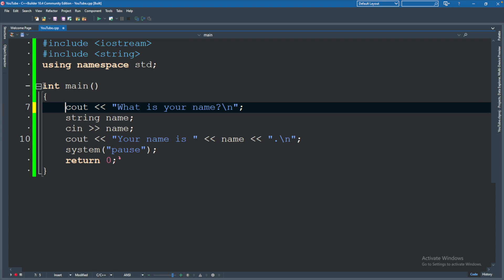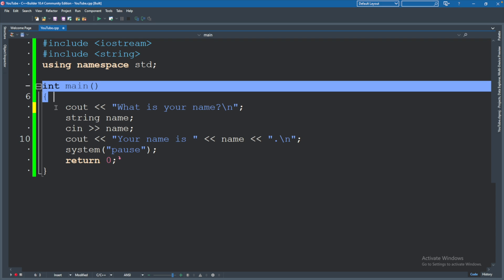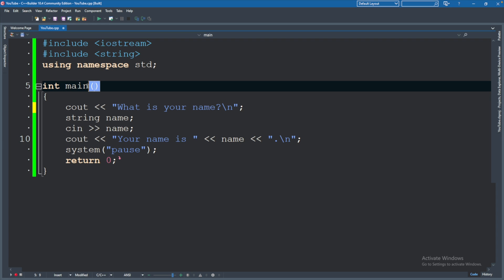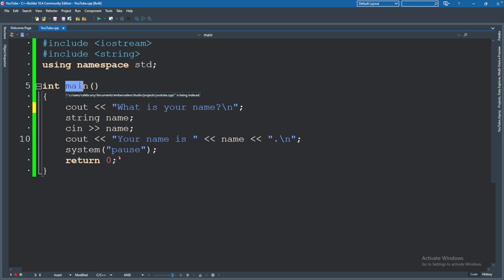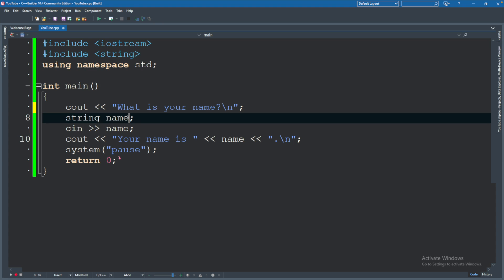The next thing I wanted to talk about are functions. So this int main parentheses, this is defining a function and the name of the function, the identifier of the function is main. The term identifier refers to whatever we're naming something. So we're naming this function main, the identifier for our variable is name, and if we built any more custom stuff we would probably have to give it an identifier.